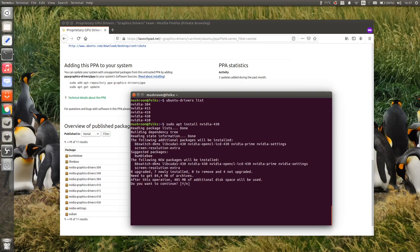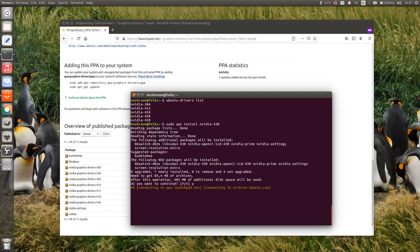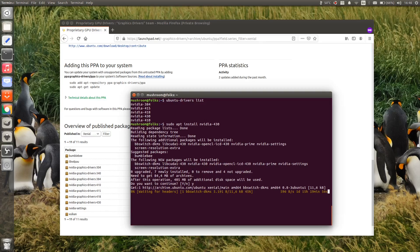Press Y and then Enter to continue. The Advanced Package Tool will start to process our request automatically.